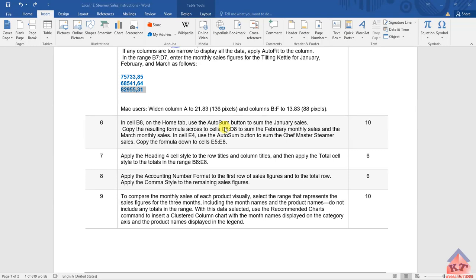Copy the resulting formula across to cells C8 to D8 to sum the February and March monthly sales.